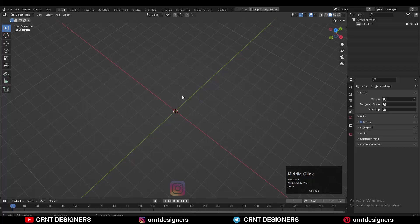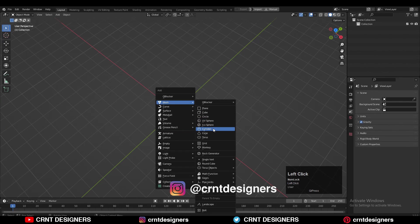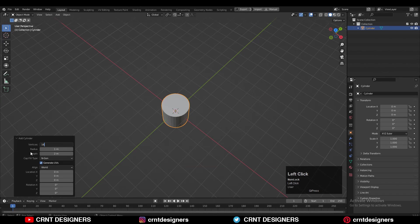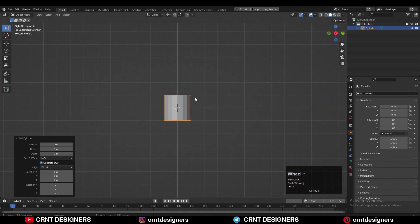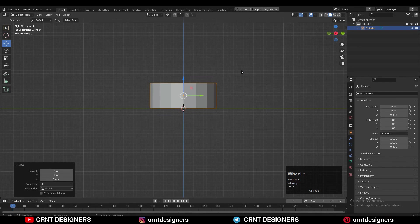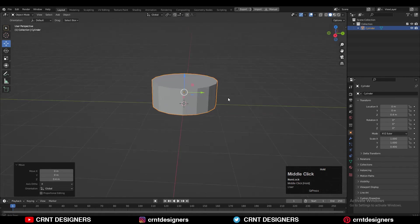Hey everybody, welcome to CRNT Designers, this is Chetan and in this Blender tutorial we are going to make something amazing. So without further ado let's get started. To make the model we need to add a cylinder — Shift+A, add the cylinder. After that we will go with 16 vertices, then just scale the cylinder along the Z-axis and take it on the floor.